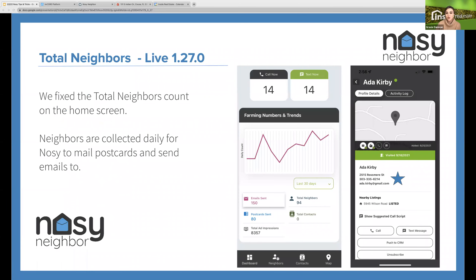I'd like to start us off with some bug fixes in the most recent release. We had a lot of great fixes coming our way. We recently had a report from our support team that a customer was experiencing zero total neighbors populating in their mobile app, and we fixed the total neighbors count in the most latest version.